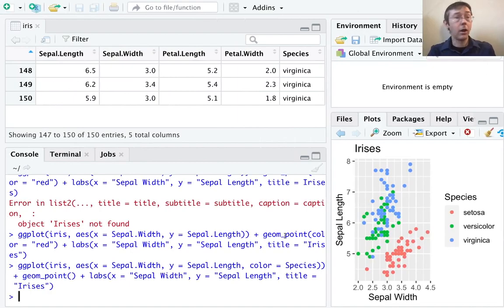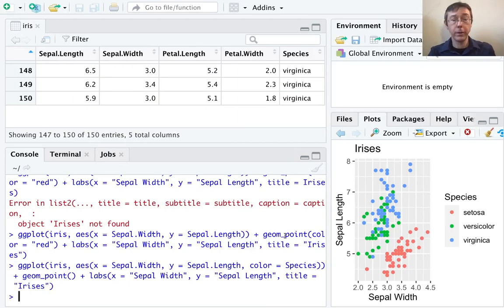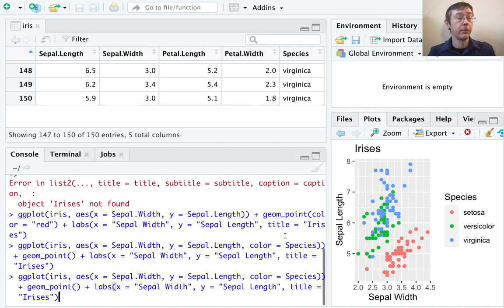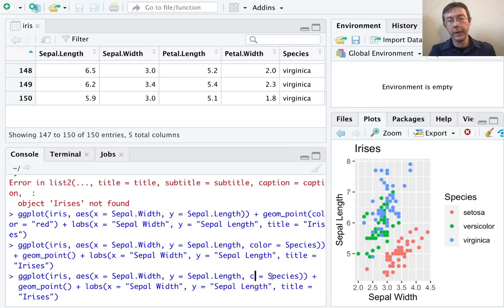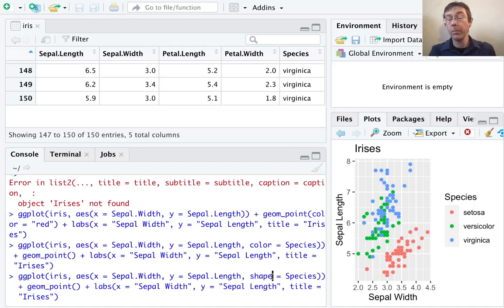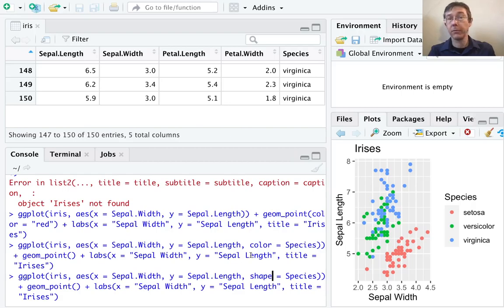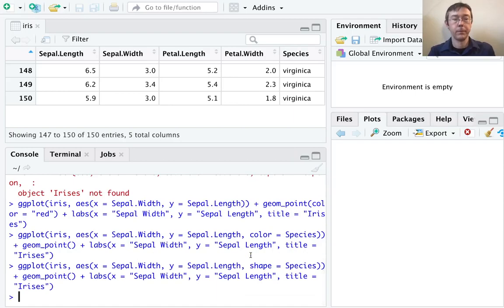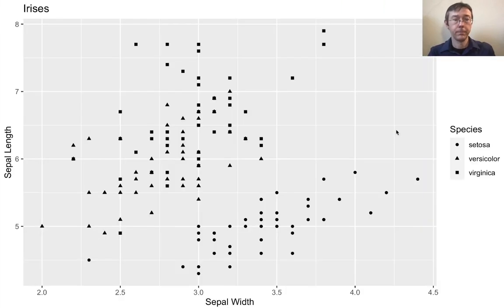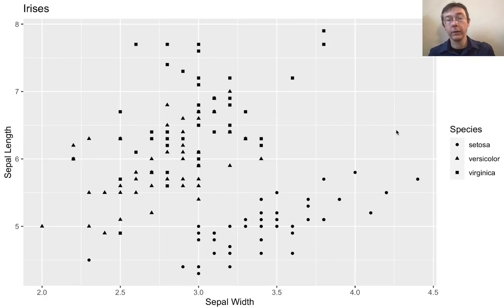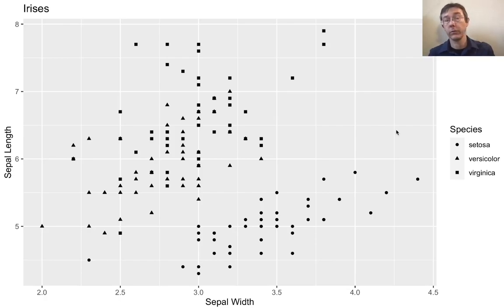There are other ways that we could have displayed this categorical variable. There are several other aesthetics available to us. I just want to point out one more right now, and that is shape. Now, instead of displaying the different types of irises with different colors, they're going to be displayed with different shapes. Zoom in on that one. So we see we've got little circles, little triangles, and little rectangles for each of the different sorts of flowers.